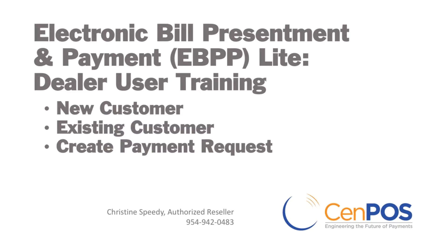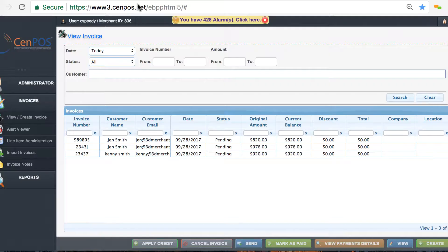This is Christine Speedy presenting Electronic Bill Presentment and Payment Light. My objective is for you to send payment requests via text or email with the least amount of effort and to expedite customer in-store pickups.